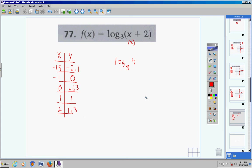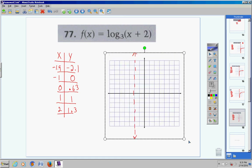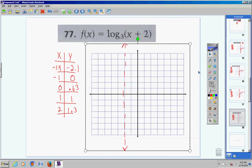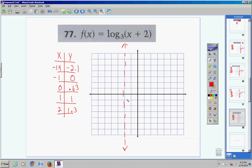Now let's sketch the graph and finish this homework assignment. Points: (-1.9, -2.1), (-1, 0), (0, 0.63), (1, 1), (2, 1.3). The curve comes up, hits those points, then comes down approaching the asymptote at x = -2 without ever crossing it. I hope this homework video is helpful — if you have any questions, don't hesitate to call or email.